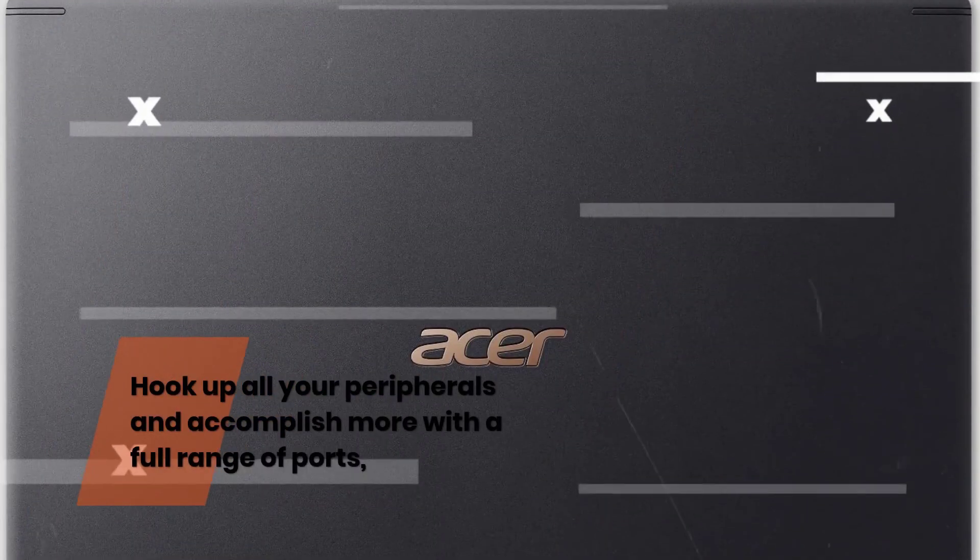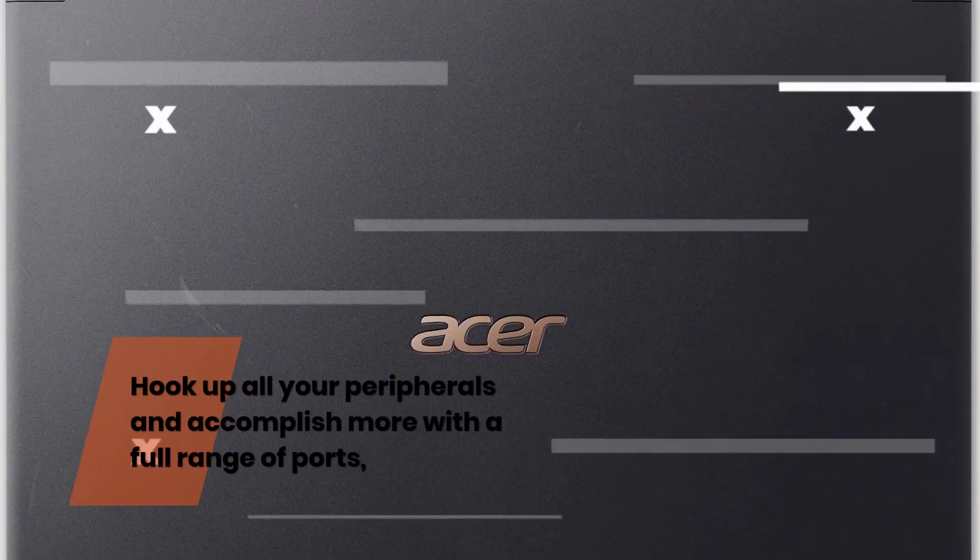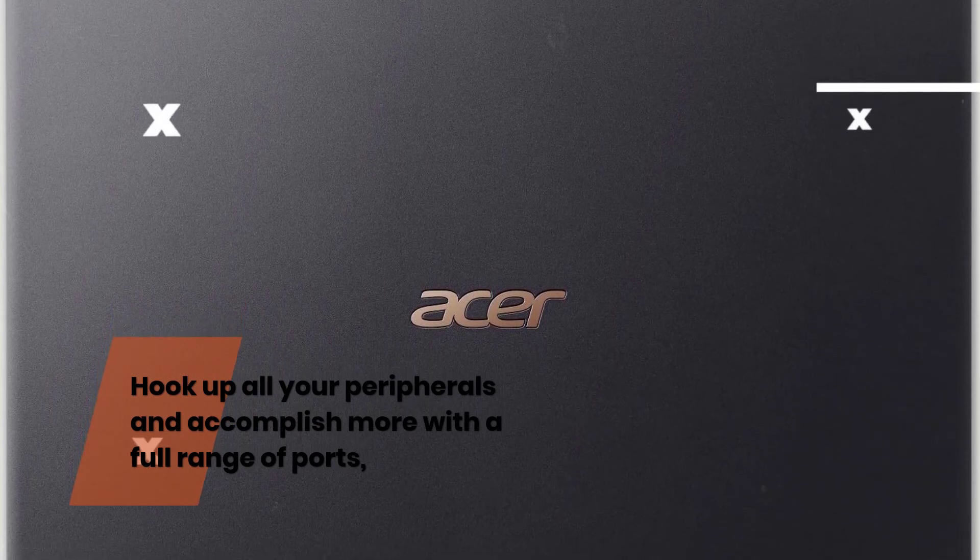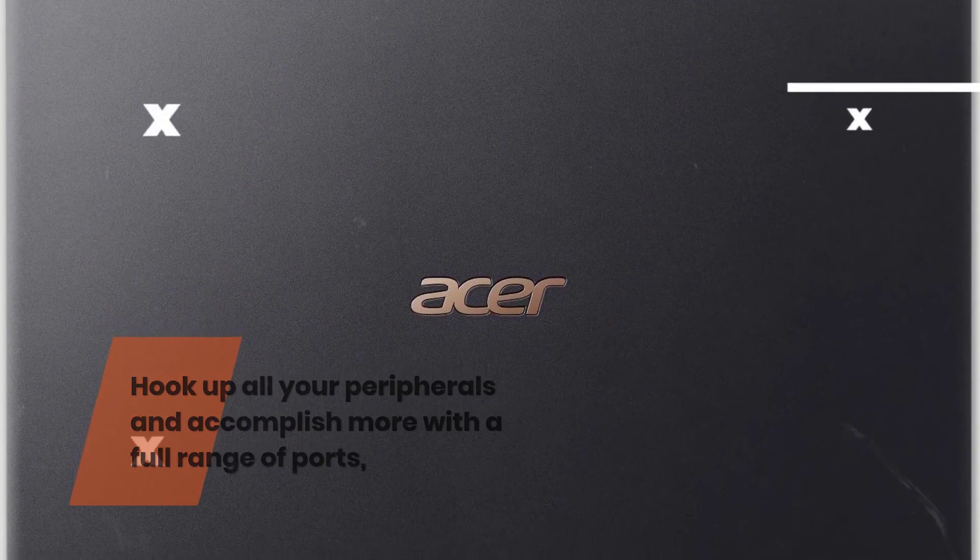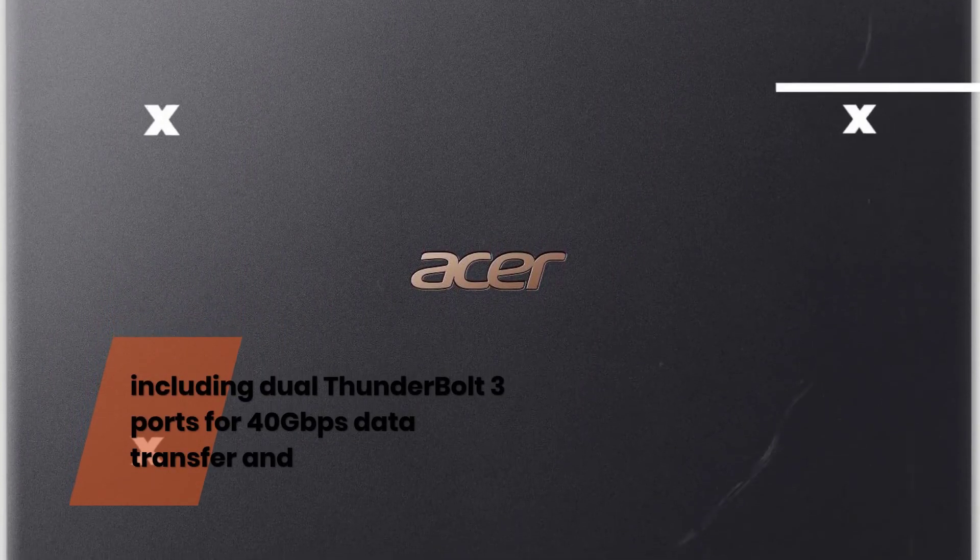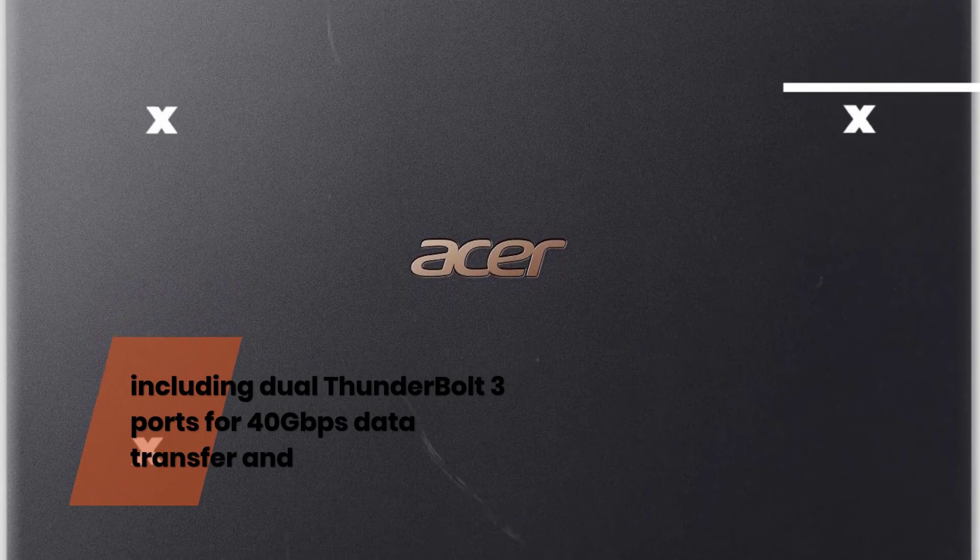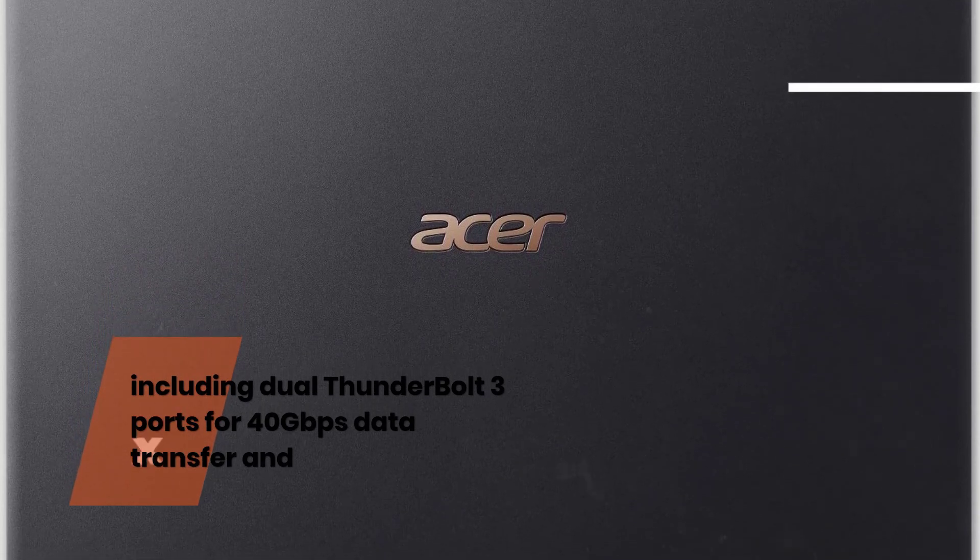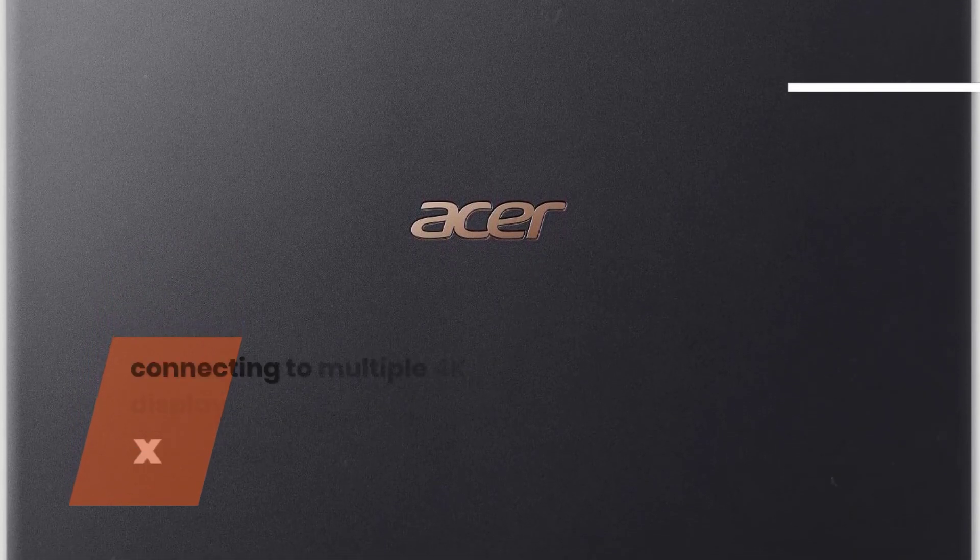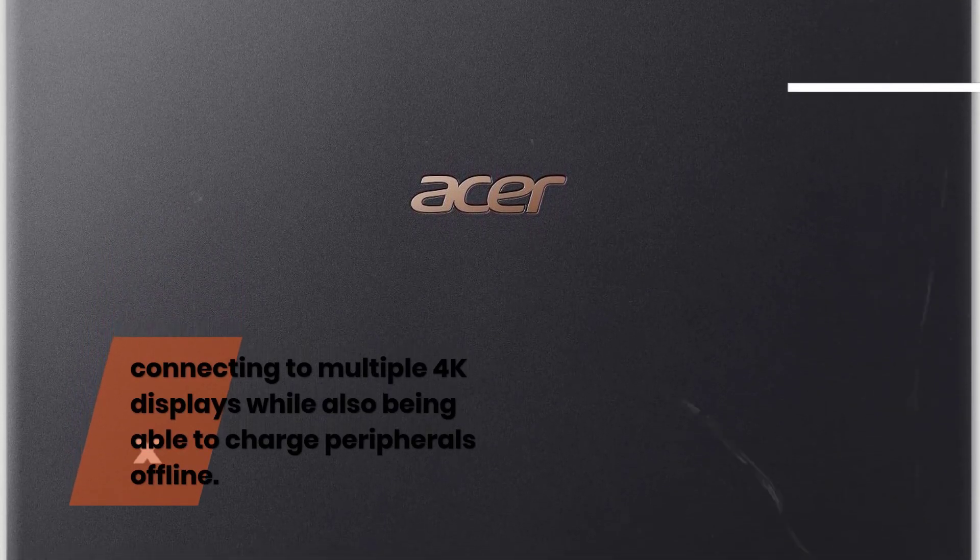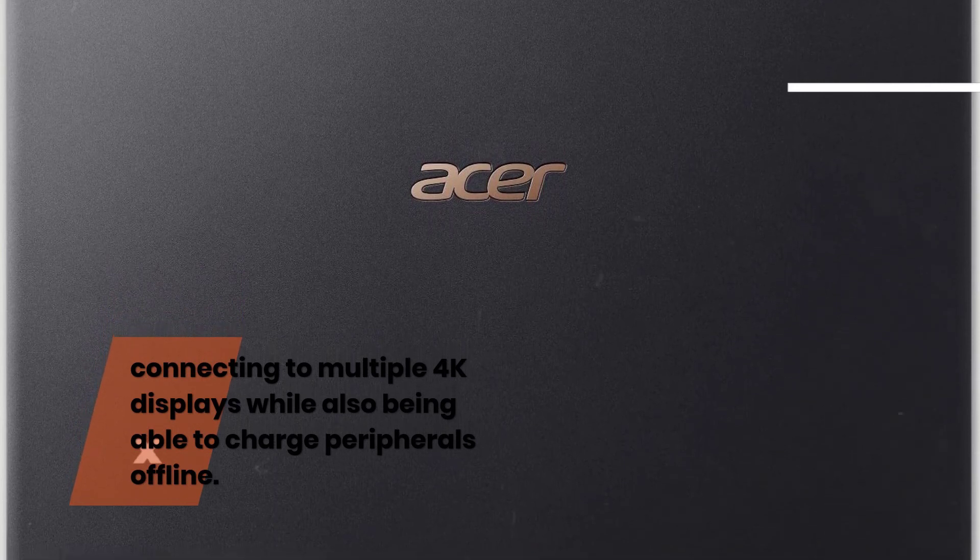Thunderbolt 3 ports. Hook up all your peripherals and accomplish more with a full range of ports, including dual Thunderbolt 3 ports for 40Gbps data transfer and connecting to multiple 4K displays while also being able to charge peripherals offline.